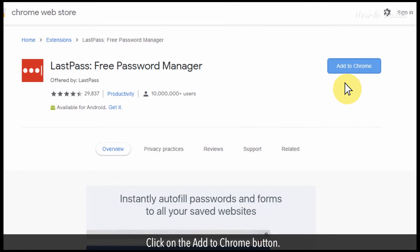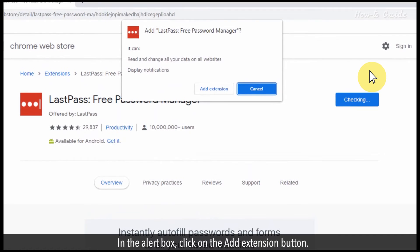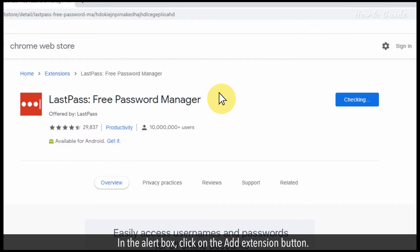Click on the add to Chrome button. In the alert box, click on the add to Chrome add extension button.